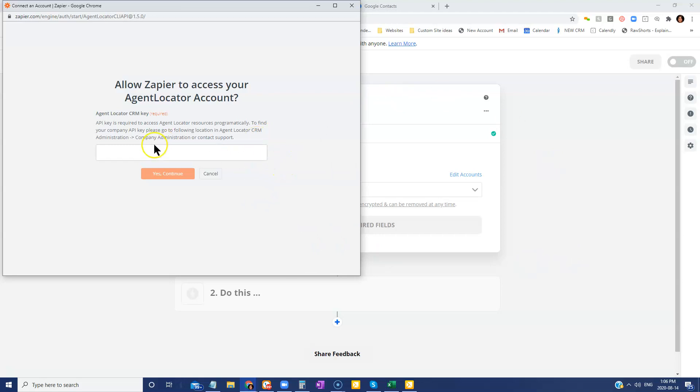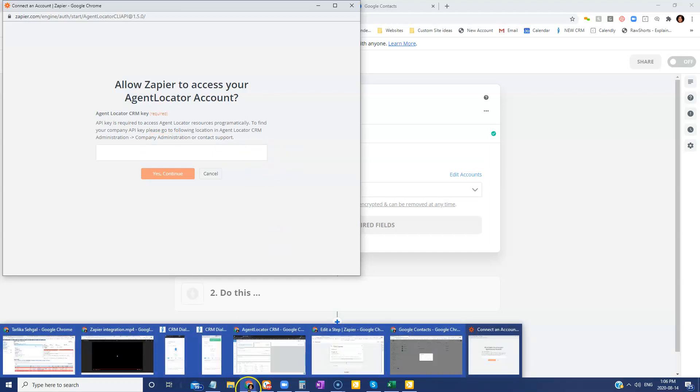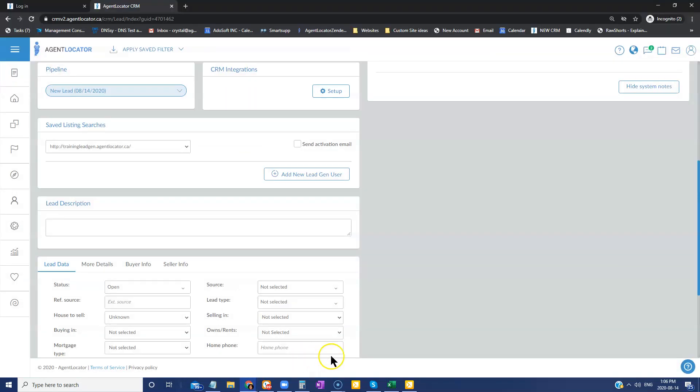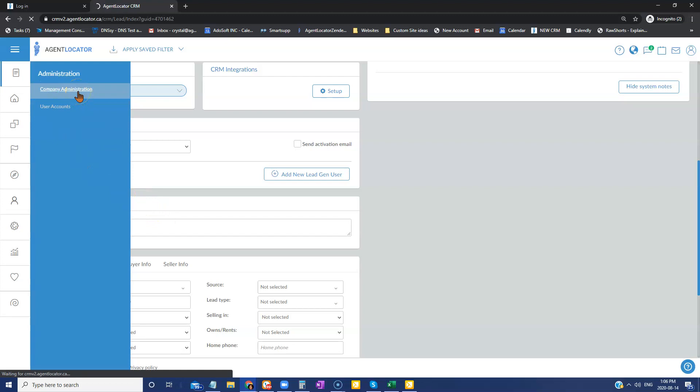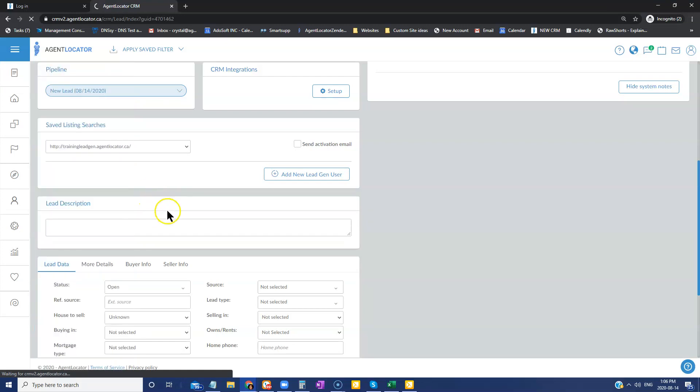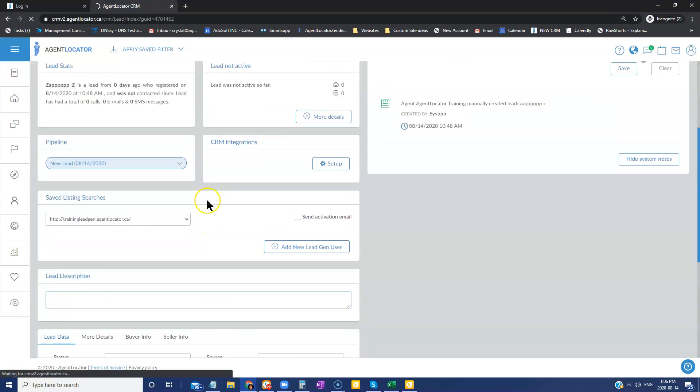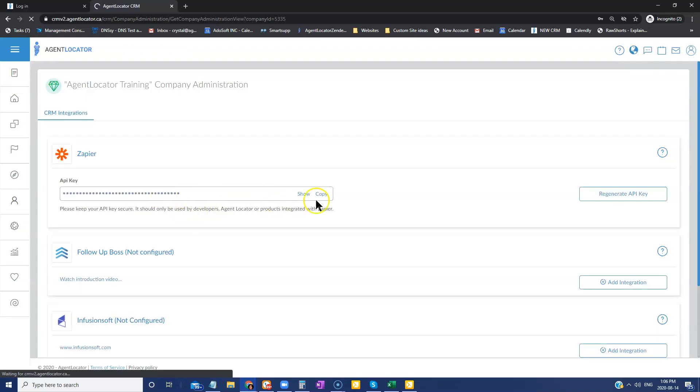How you find your API key is pretty straightforward. What you're going to do is you're going to go into your Agent Locator CRM and you're going to head up to this administration tab. You're going to go to company administration. And then on the company administration, you are going to be able to see that API key for Zapier.